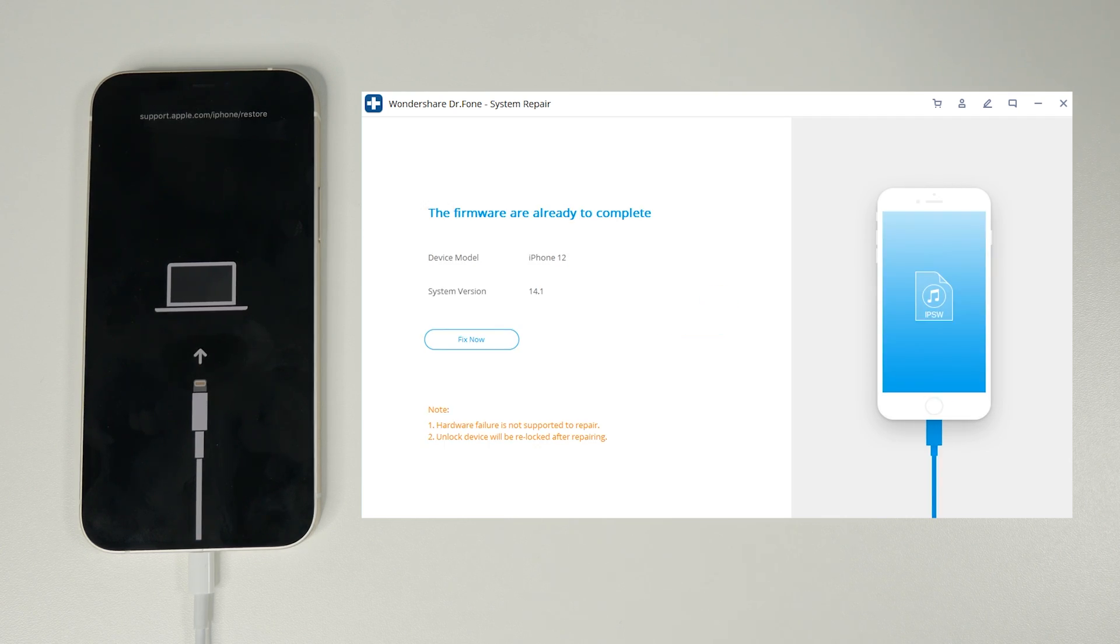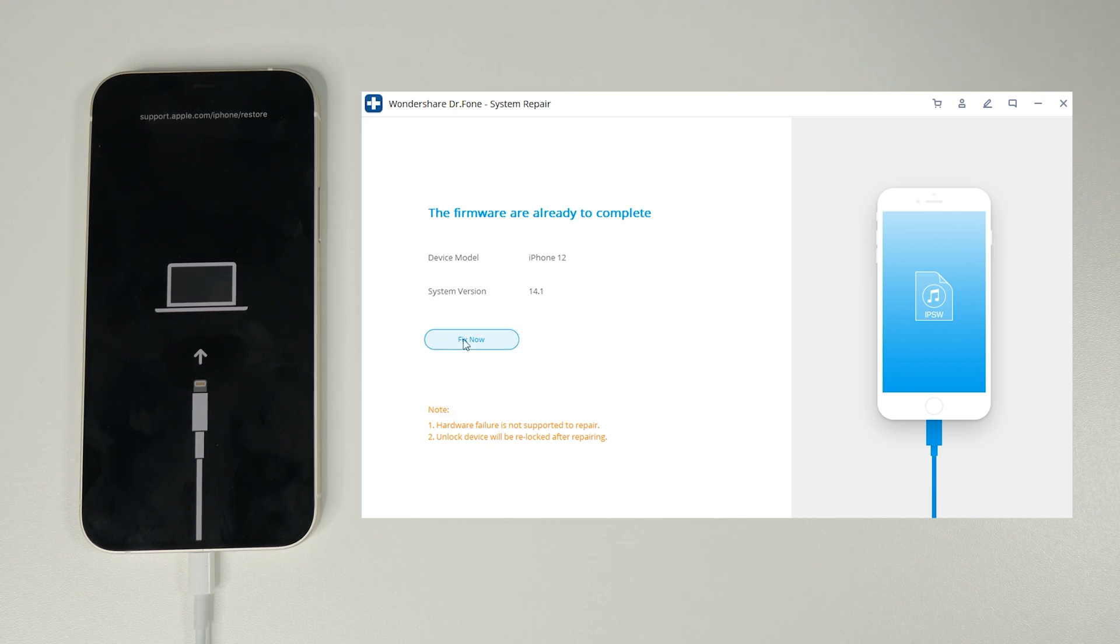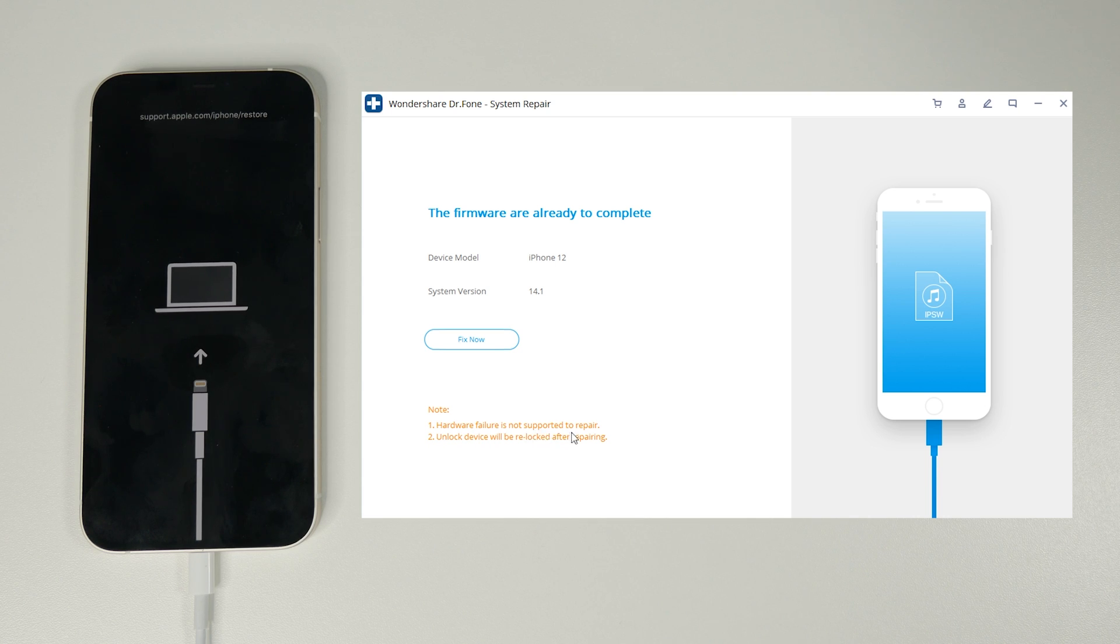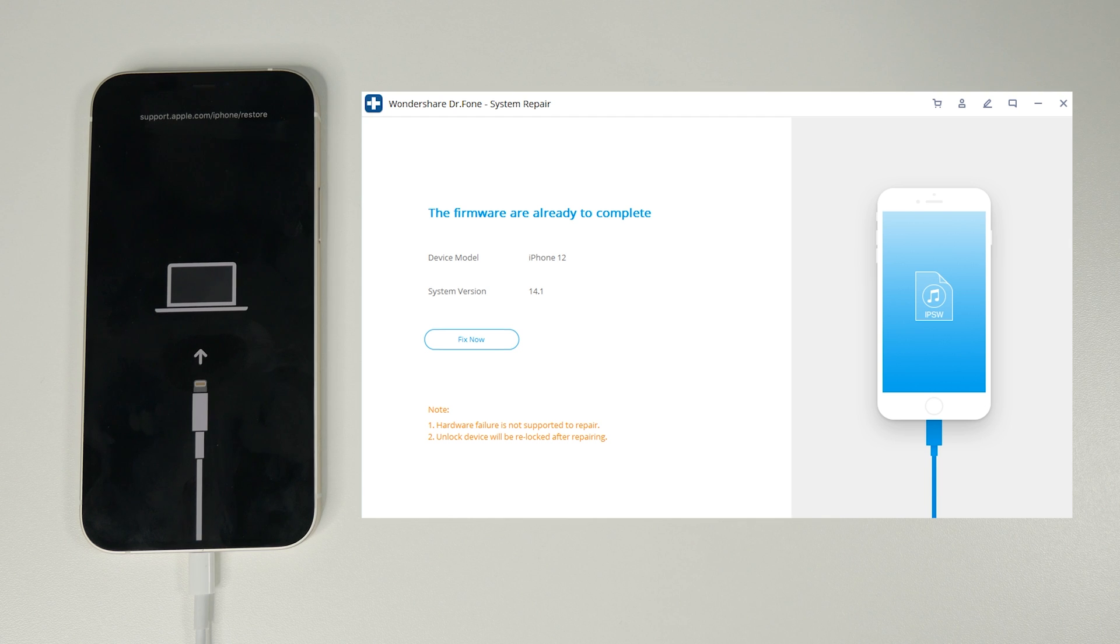The note says that of course if there's hardware problems then they cannot be fixed as they're physical and if you've had your phone unlocked unfortunately this process will lock it back to your network but of course if your phone came unlocked then it's going to be fine and if it's still locked to a network then there's going to be no change. All we need to do here is click fix now and the software takes full control.